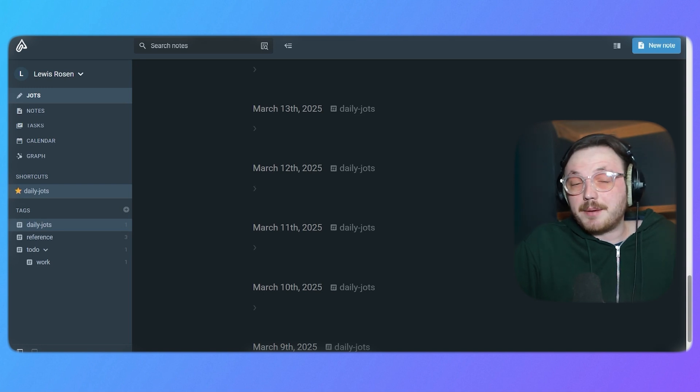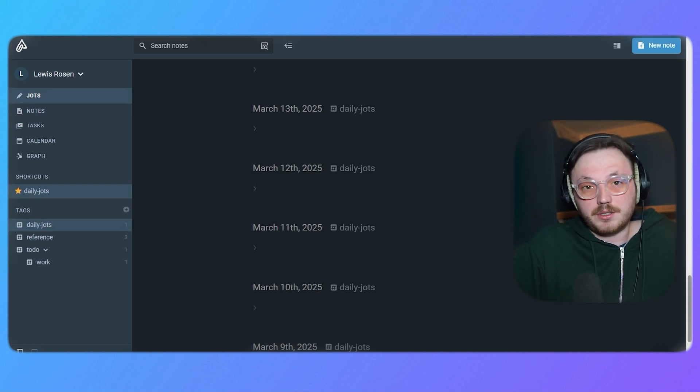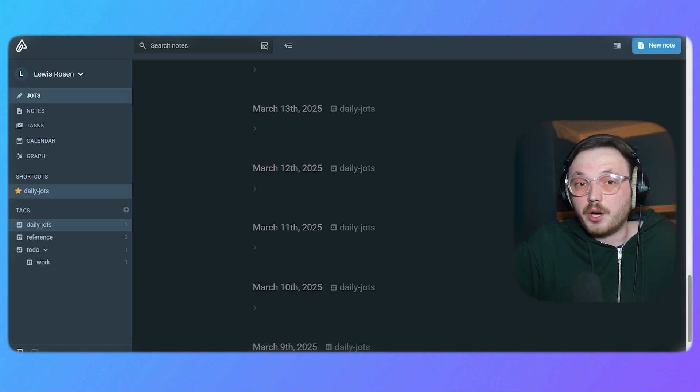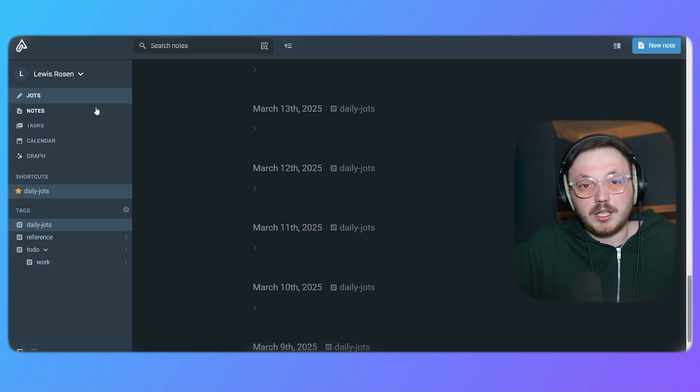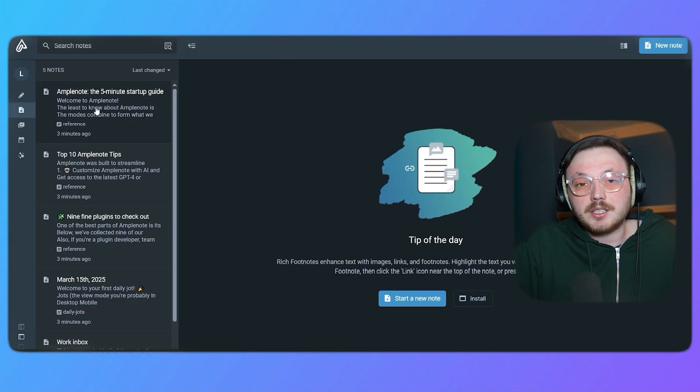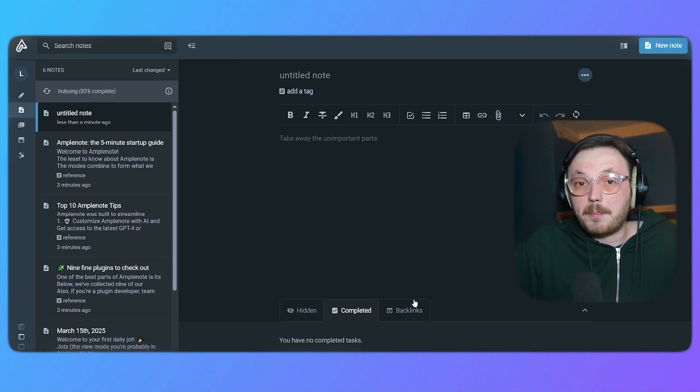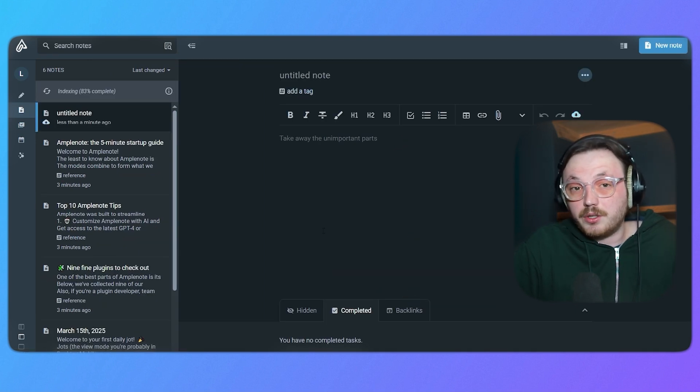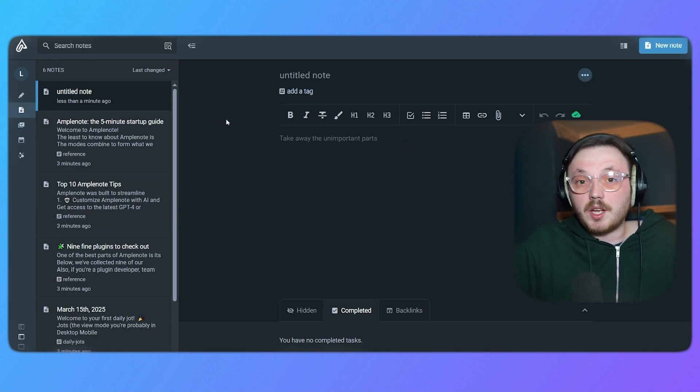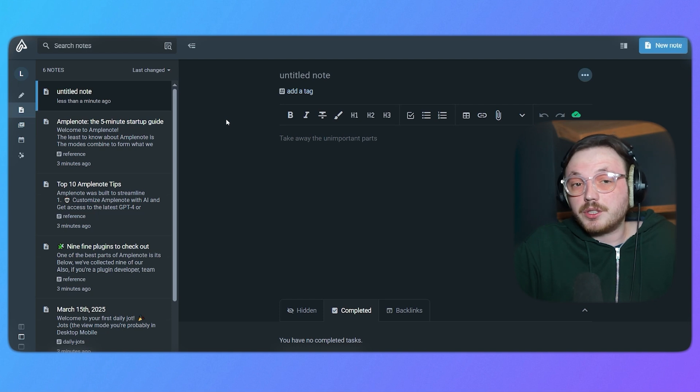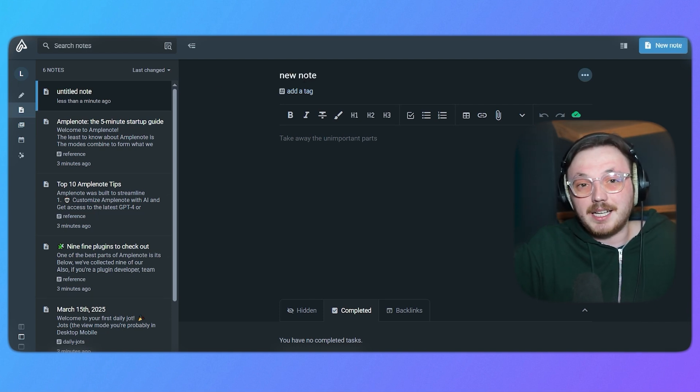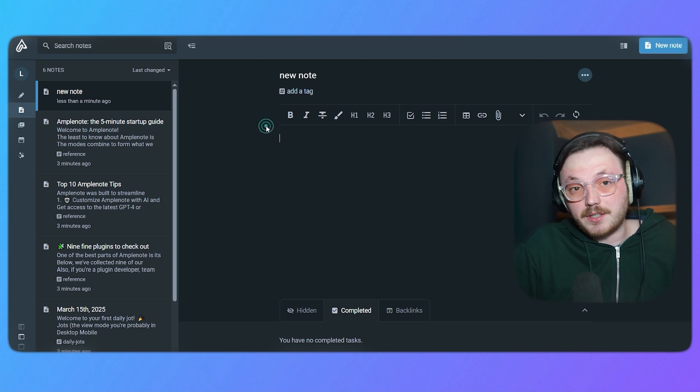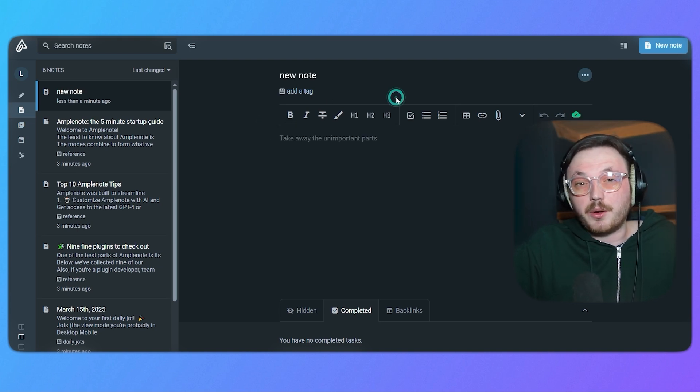Once you've captured your ideas in Jots, it's time to turn them into structured notes. To create a new note, go to the notes section on the left side of the screen and click start a new note. You'll be taken to a blank note where you can start typing immediately. Start by giving your note a title. Click on the title area at the top of the note and type a clear descriptive name. This will make it easier to find the note later.